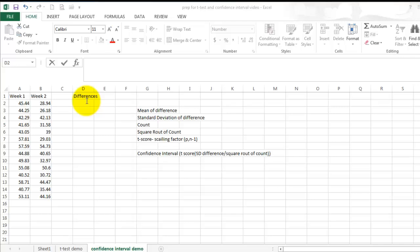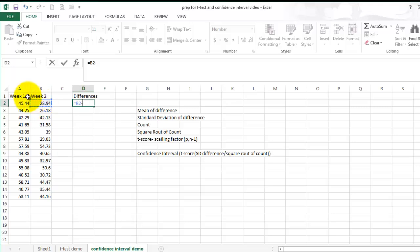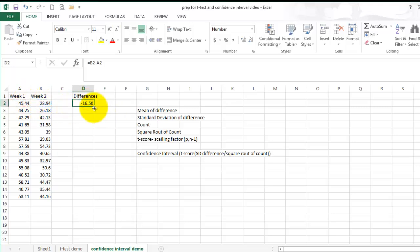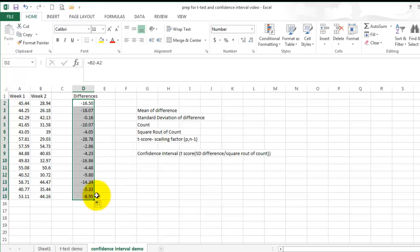The second step is to calculate the different scores between week 2 and week 1 data for each subject from that lab section. To do that, you're going to select the cell, enter equals, select subject 1 from week 2, minus subject 1 from week 1, enter, and you're going to follow through with that for the rest of that lab section or the rest of your data.